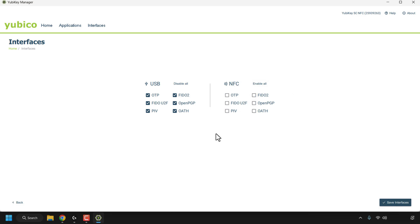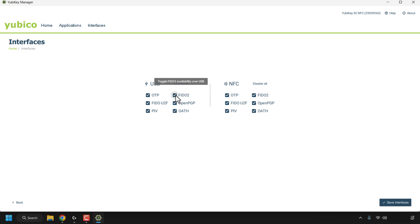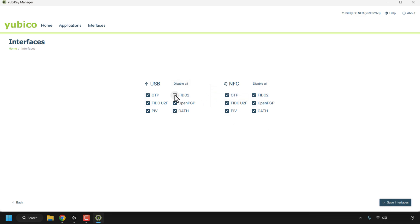Everything is currently check-marked. For example, if I didn't want to use NFC at all on my YubiKey, I can click Disable All and then Save Interfaces — NFC will not work at all. I want NFC to be used so I'm going to click Enable All. For USB, you can disable all as well; note that OTP remains check-marked because at least one USB application is required. You can uncheck individual parameters — for example, unchecking FIDO2 and clicking Save Interfaces if you wanted to disable it.